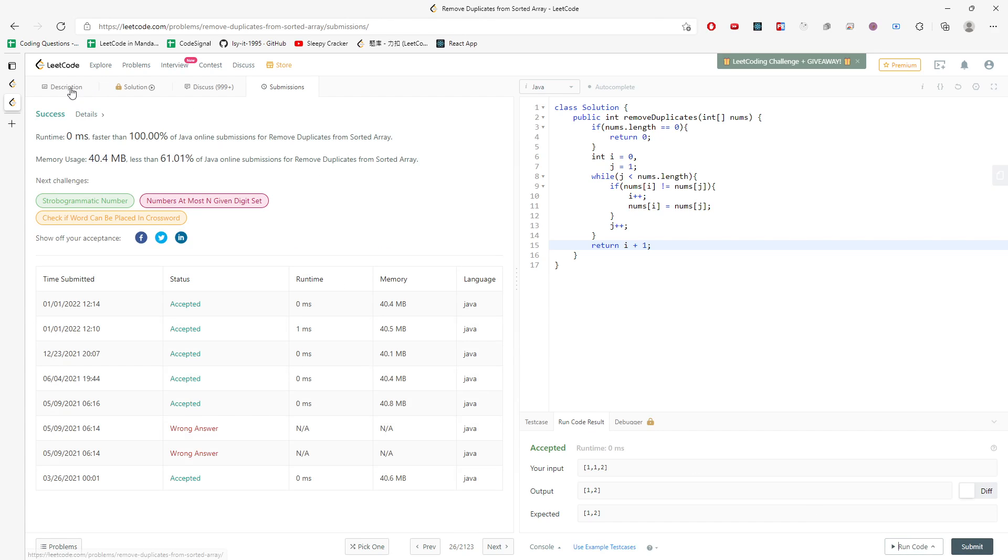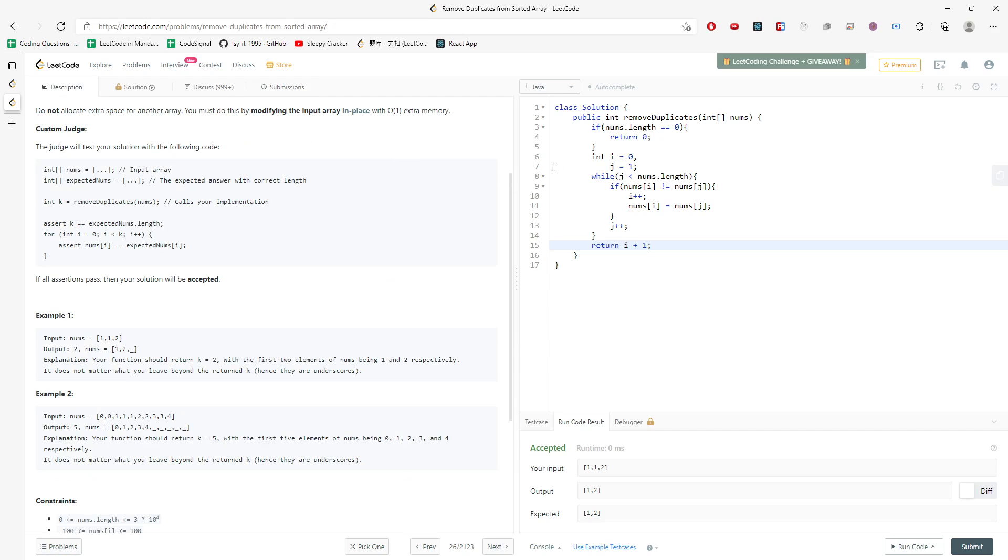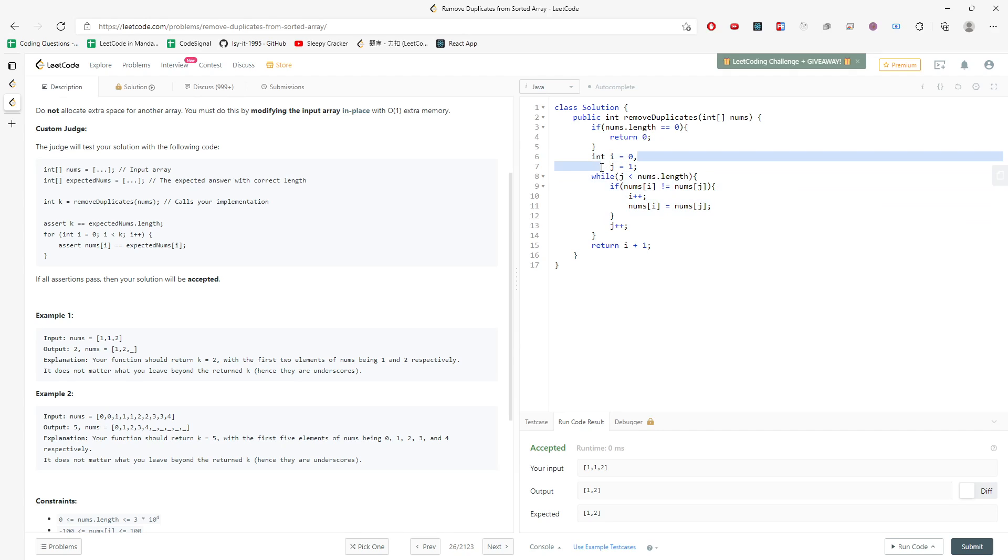So let's talk about time and space complexity. For the time, we definitely traverse all of them - every single integer in the array - so it will be O(n) for the time. And then for the space, this will be constant, so O(1) for the space.